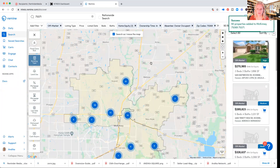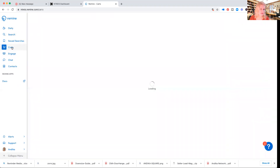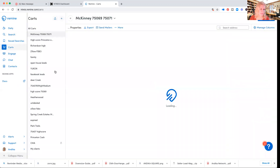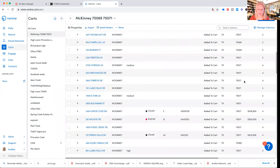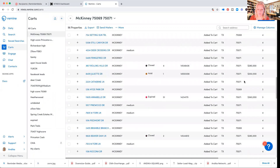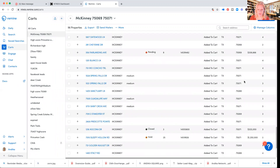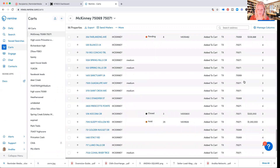Now I've created a cart. Here are my cards — this is the last one I created, and now I am going to download this mailing list.